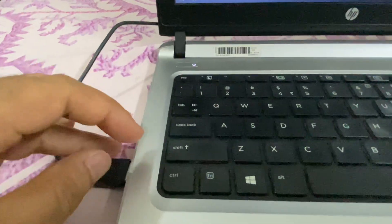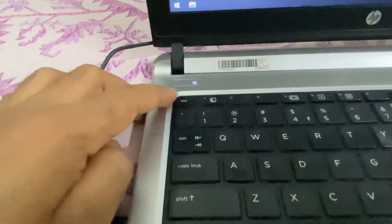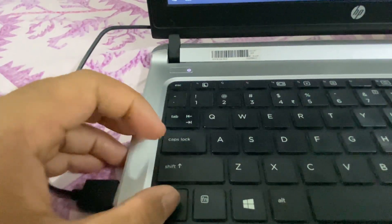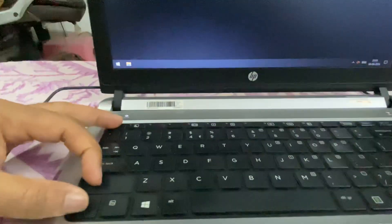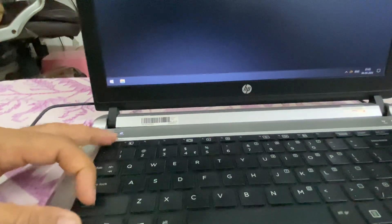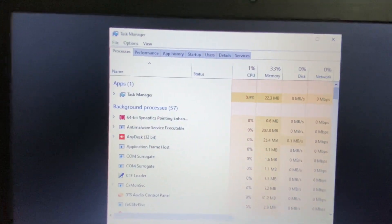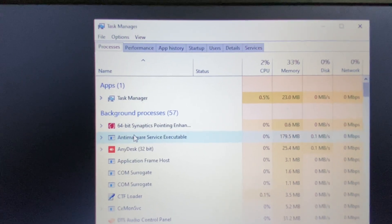Open the Task Manager by pressing Control key, Shift key, and the Escape key all three keys together. This will open the Task Manager in your system. Now click on the Processes tab.